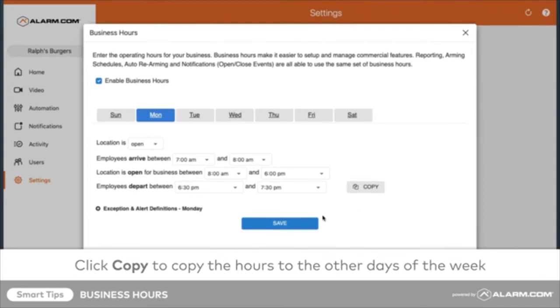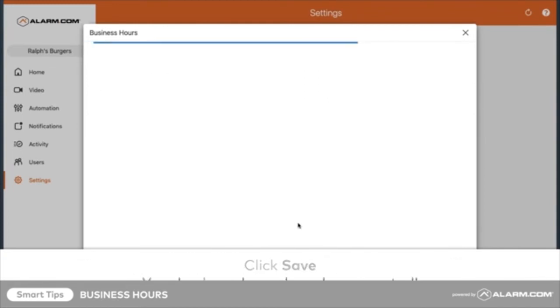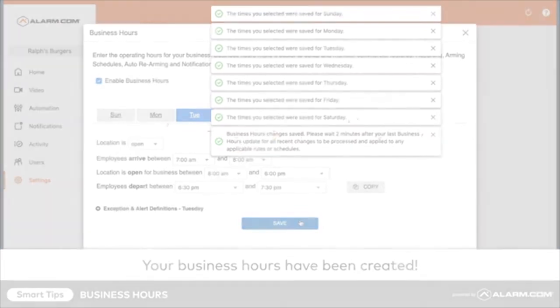And finally, click Save. Now you're all set to begin configuring your business hours.